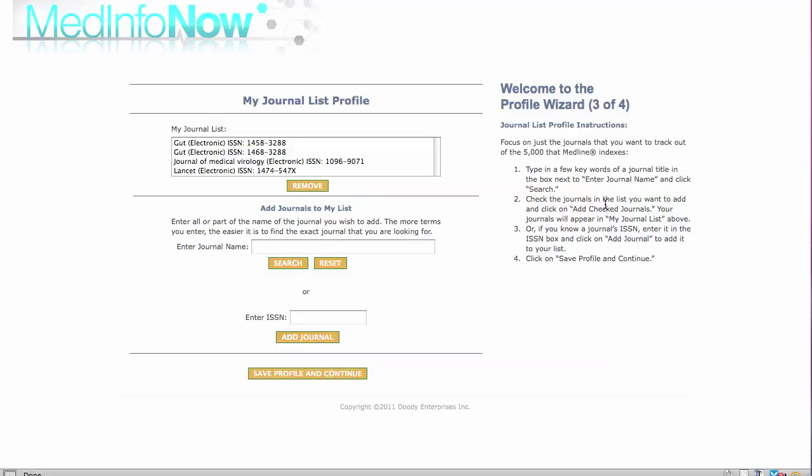The Medline database currently indexes articles from more than 5,000 of the world's most important biomedical journals, making it the most credible and trustworthy as well as the oldest index of the biomedical literature.